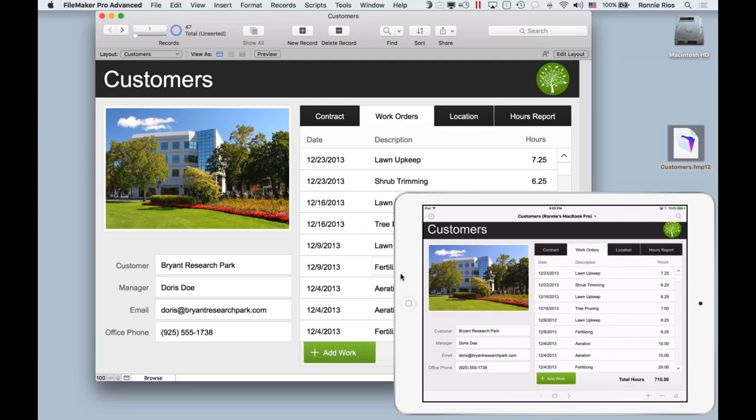I've empowered all of my employees to have access to the data, no matter where they are, no matter what device they're using — an iPhone, an iPad, a Mac, or a Windows computer. They have live access to this information. This is what we call peer-to-peer sharing. My desktop computer is the host.